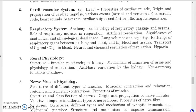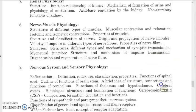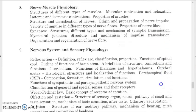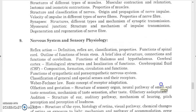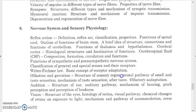Study renal physiology — kidney structure, functions, and urine production. For nerve and muscle physiology, study nerve impulse propagation and muscle contraction. For the nervous system and sensory physiology, study reflexes, reflex arc, classification and properties, spinal cord, brain parts (cerebrum, cerebellum), functions of CSF, classification of general and special senses and their receptors, receptor adaptation, olfaction, gustation, and different sensory pathways.